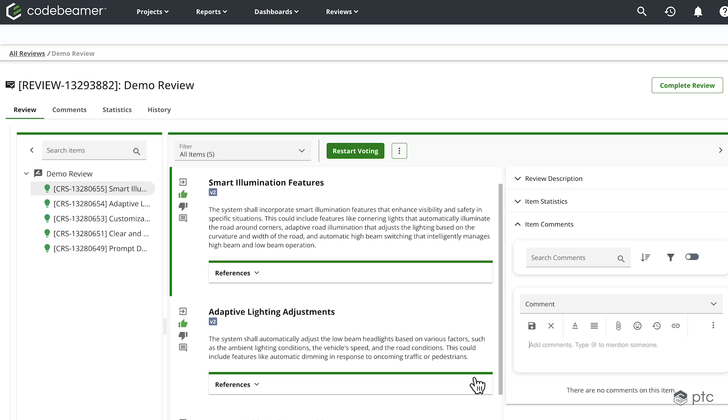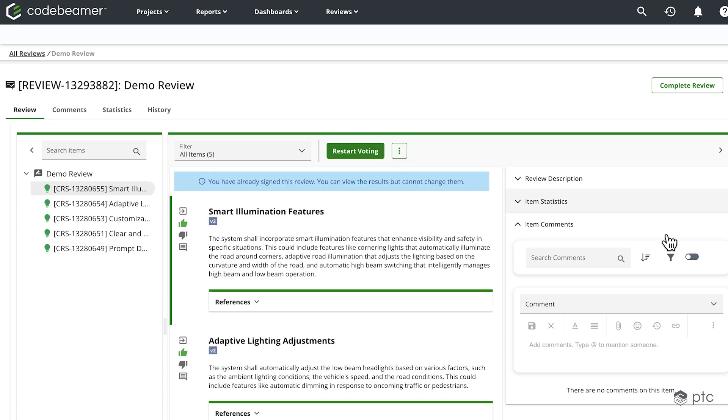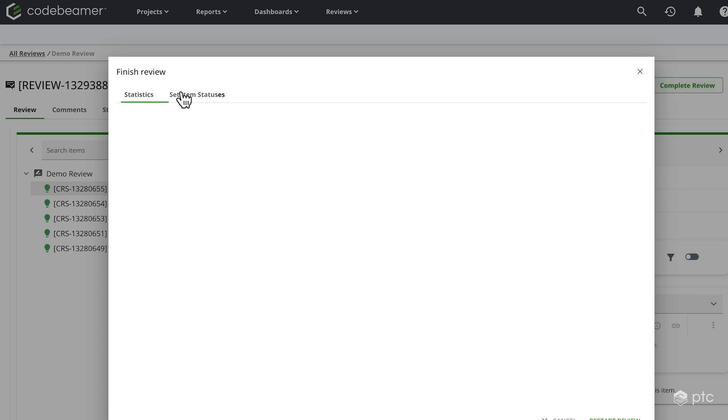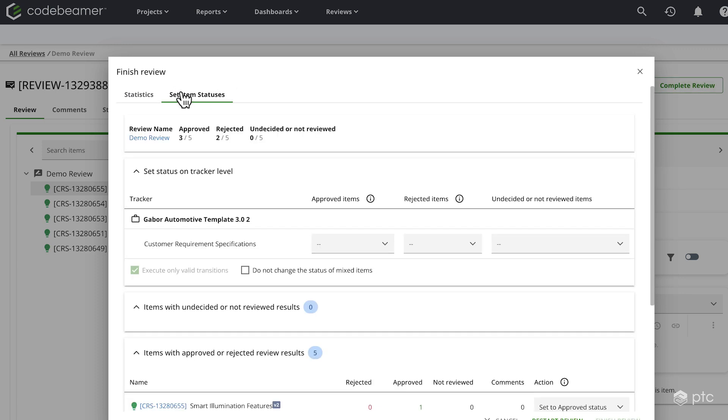Now our review has been completed and we are ready to either export it or restart the review or go ahead and complete the review. Once we click on complete review, we're going to have this pop-up window that's going to show us the progress, whether the review was signed. We also have this tab to set the item statuses.